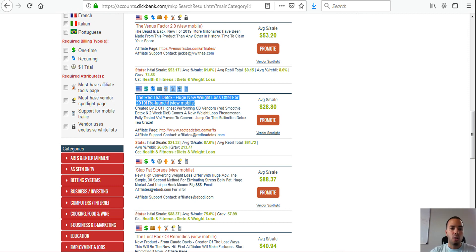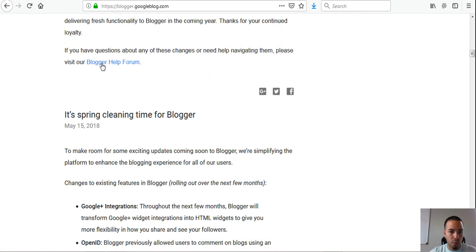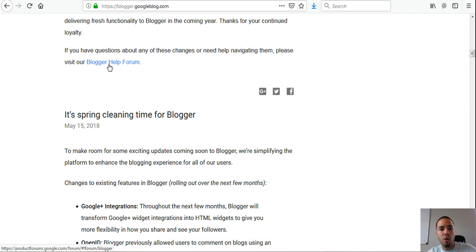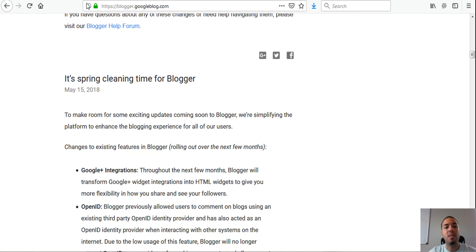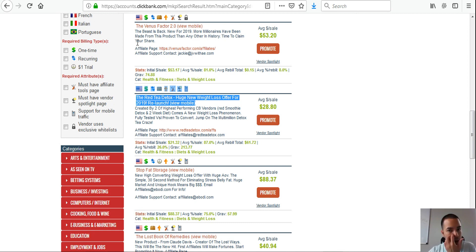To review: you make a blog, add images with links, those links go to a landing page that extracts the email, the email goes into your autoresponder sequence, then they go to a thank-you page where you introduce yourself and tell them what to expect. Then you send them to your affiliate link. This warms them up and establishes trust and a relationship with the customer.